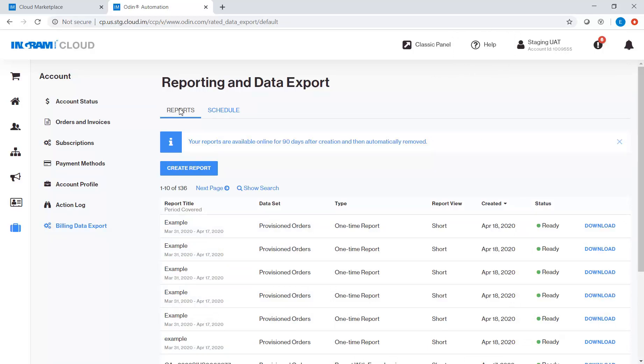Reports, where you can create a one-time report with selected range of dates, and Schedule, where you can schedule a recurring report creation.